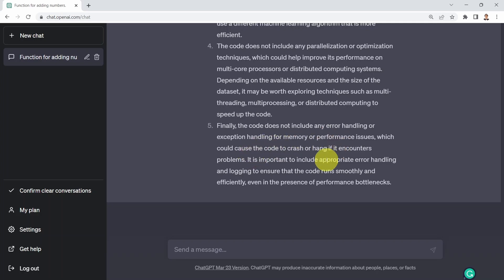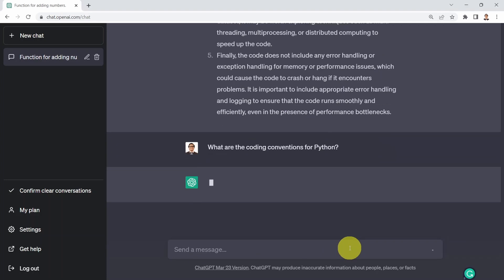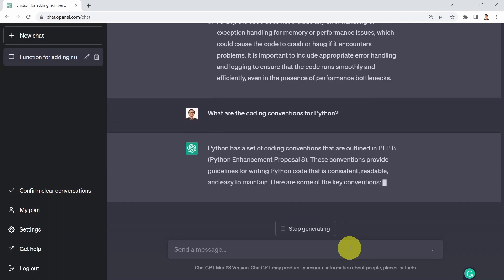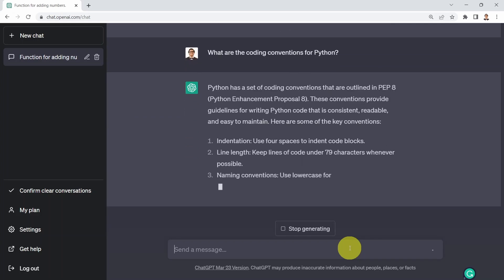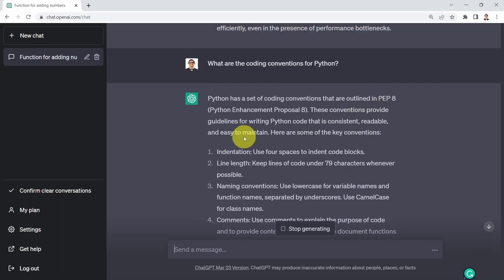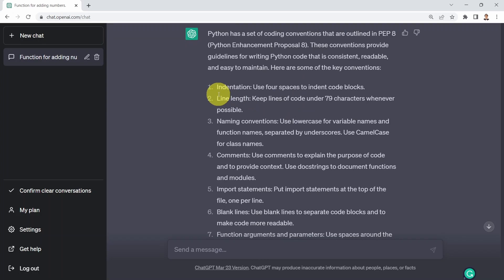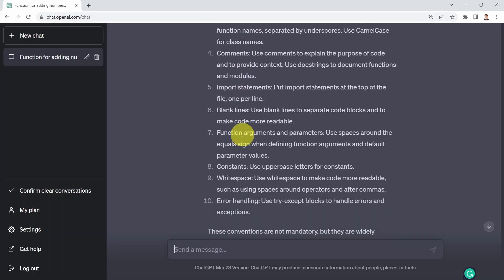Next, I can ask ChatGPT what are the code conventions for Python? There are some coding conventions, one of them is PEP8 or Python Enhancement Proposal 8. This is a widely known standard that can set the style for Python to ensure consistent, readable, and easy to maintain code. These are the key conventions when it comes to indentation, line length, naming conventions, comments, and so on.